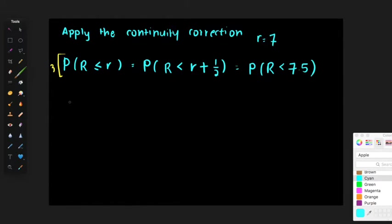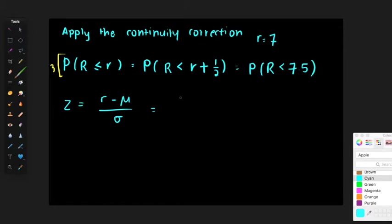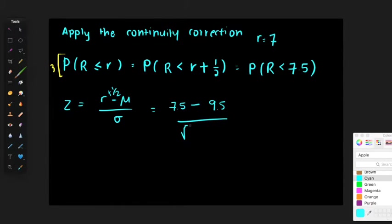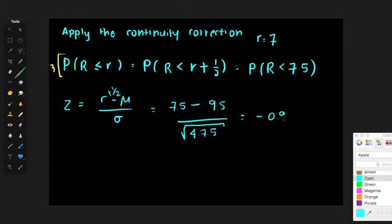Part four: calculate z. Z equals r plus 0.5 minus mu over sigma. So it's 7.5 minus 9.5 divided by the square root of 4.75, which equals negative 0.92. That is the final step of the test statistic.